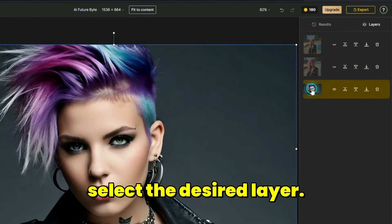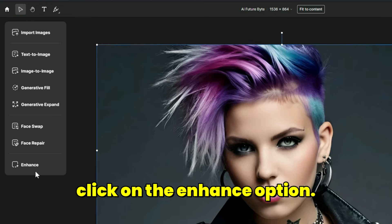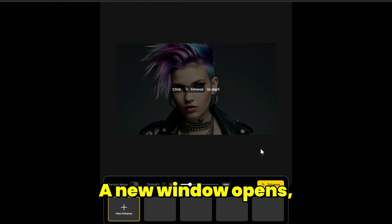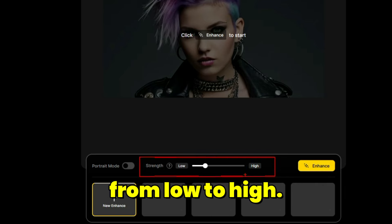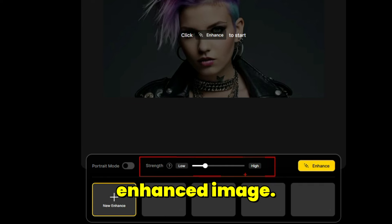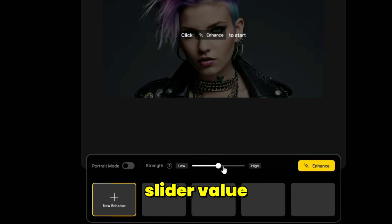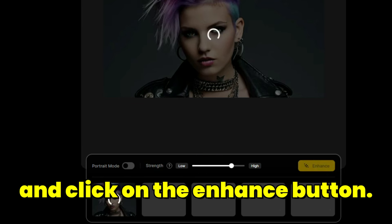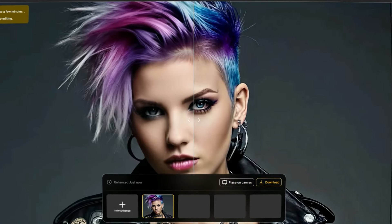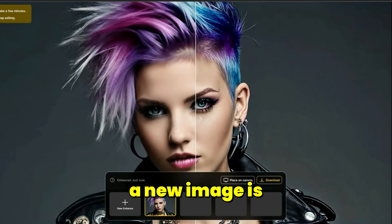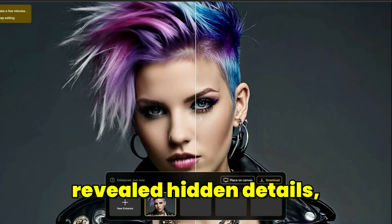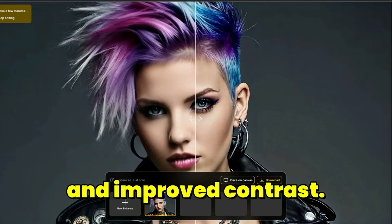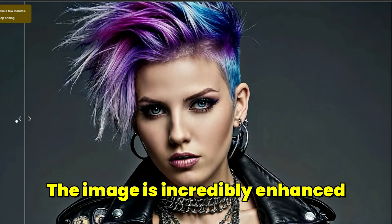In the layers panel, select the desired layer. From the left menu, click on the enhance option. A new window opens. In this window, the strength slider can be adjusted from low to high. This slider is used to adjust the quality and detail strength of the enhanced image. Slightly increase the slider value and click on the enhance button. The enhance process begins. After a short while, a new image is delivered to you with reduced blur, increased resolution, revealed hidden details, reduced noise and improved contrast. The image is incredibly enhanced.